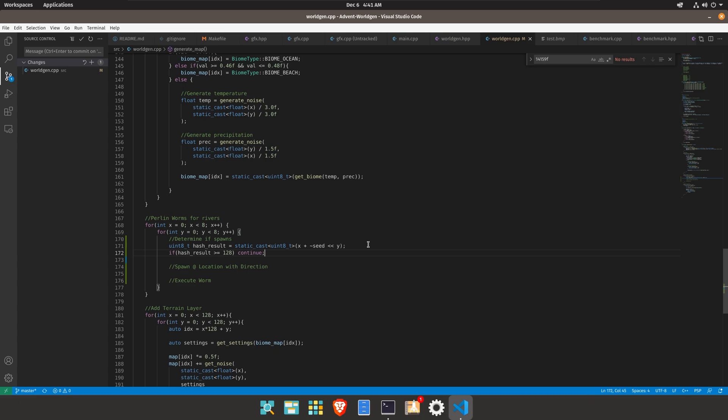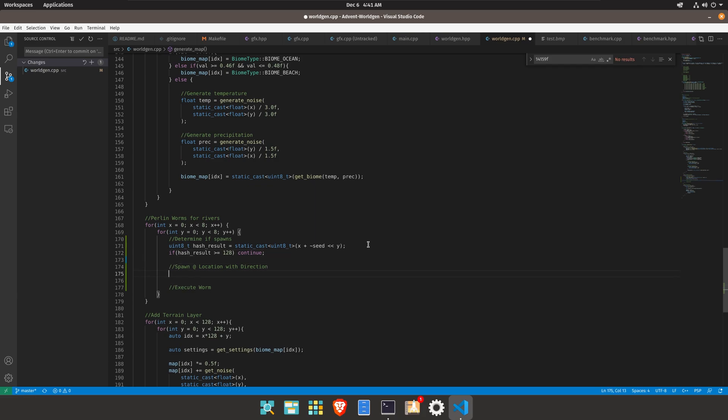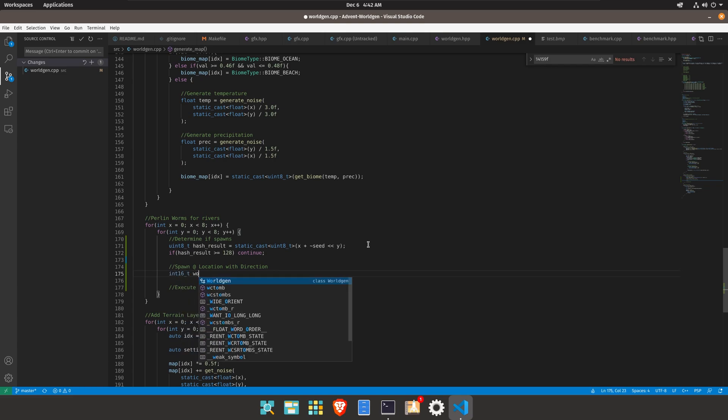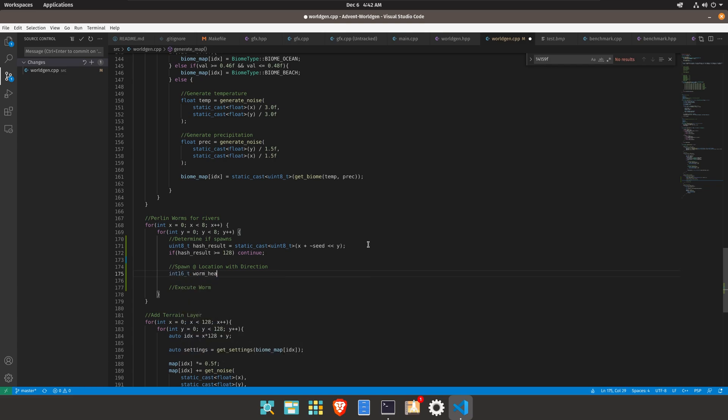So it's like a 50% not quite chance that there will be a river that spawns in this chunk. So then we'll have to figure out where it's going to spawn. So let's do an int16_t for the worm head x and then set that equal to x times 16 for chunk plus the result mod 16.